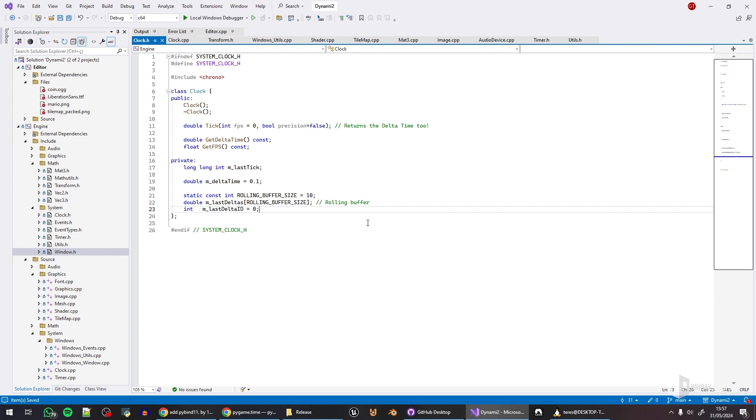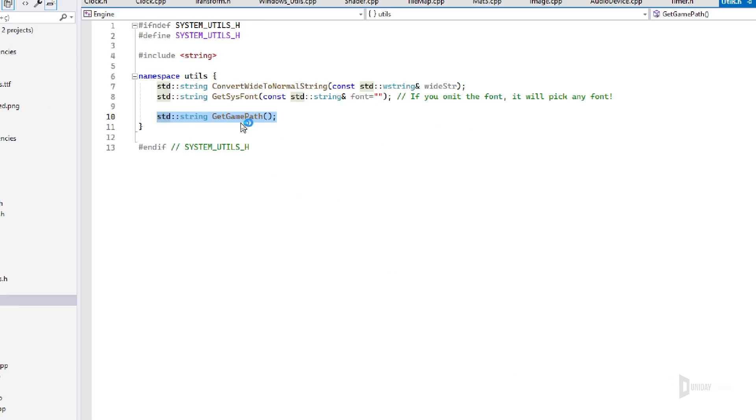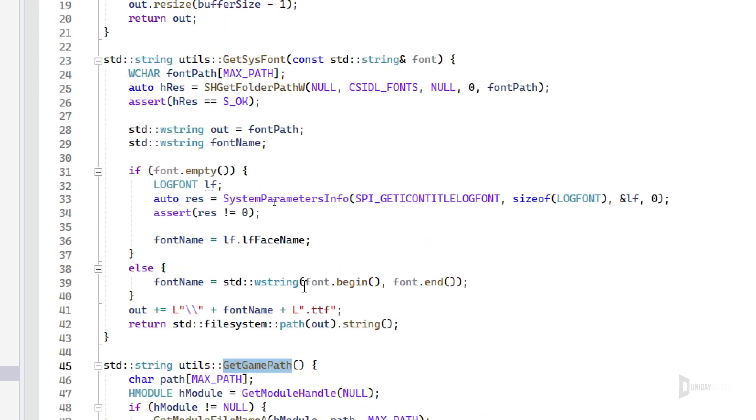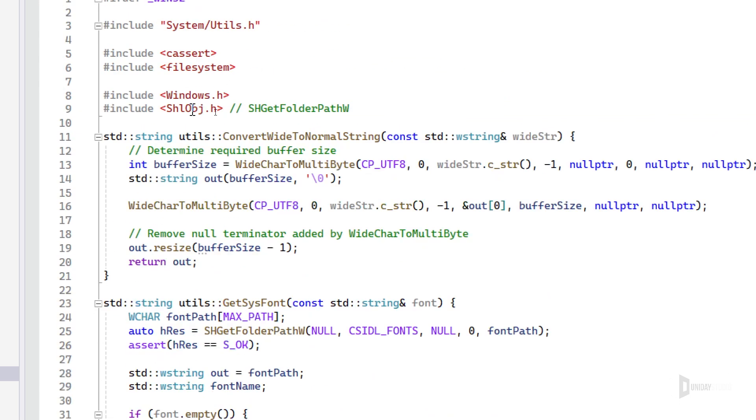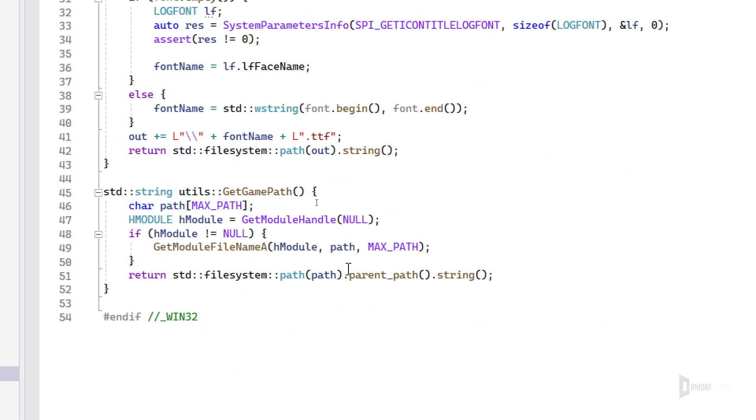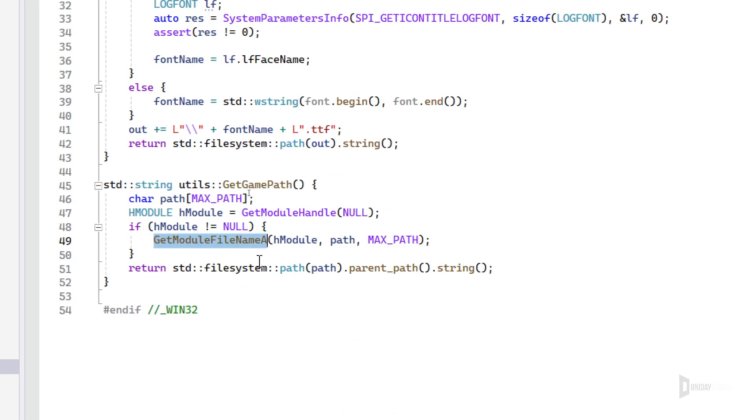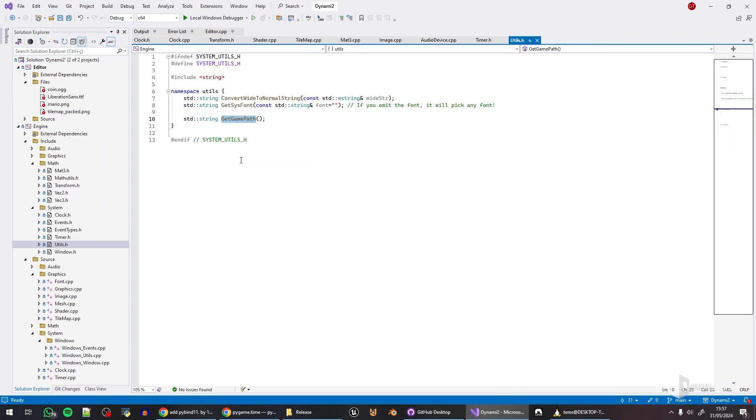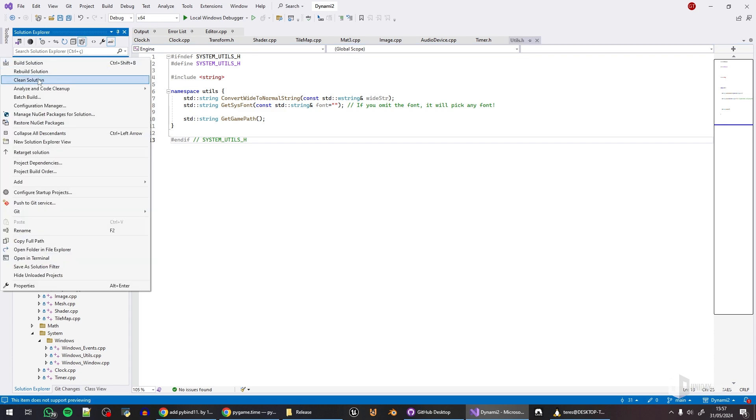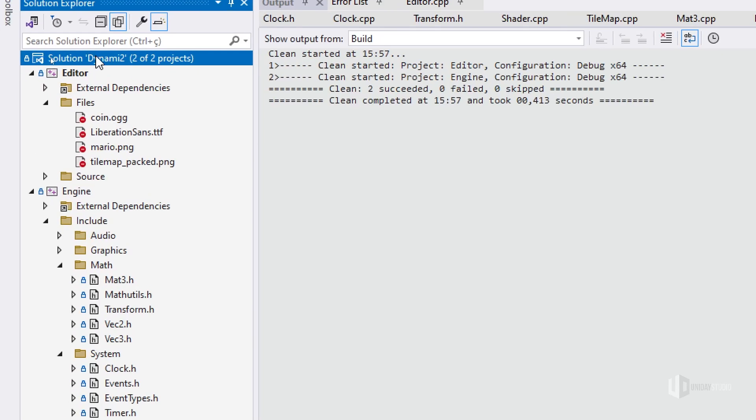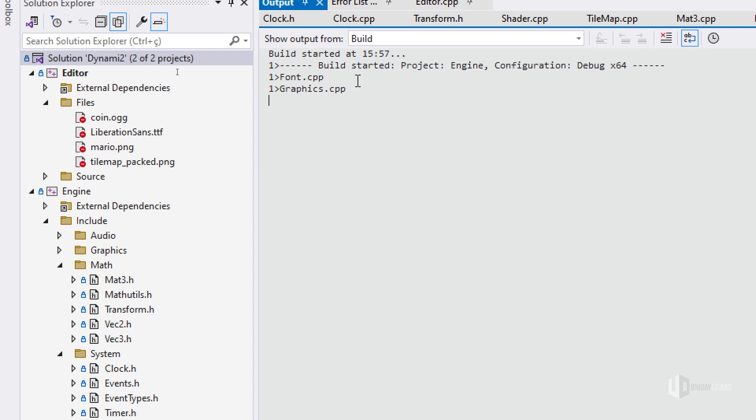That's it. I did some other stuff. For example, I have this convert wide normal string, and I also have the game path which is OS dependent, so it is implemented here with Windows. It's fine to do this, GetModuleFileName, it's easy to do. I've implemented that. This is very important also. I did some fixing, and believe it or not, let me clean the solution and build it again.